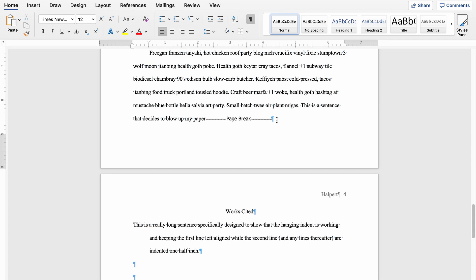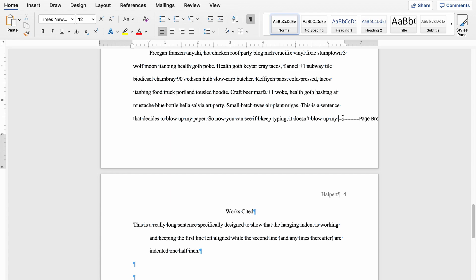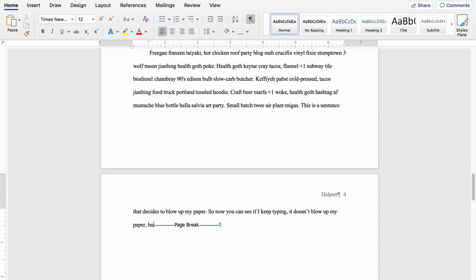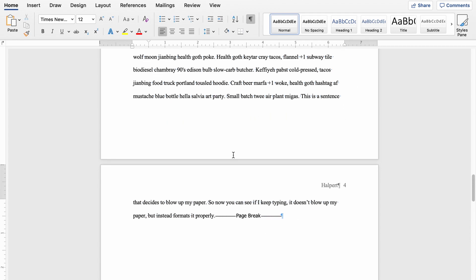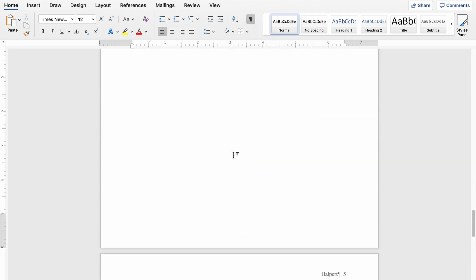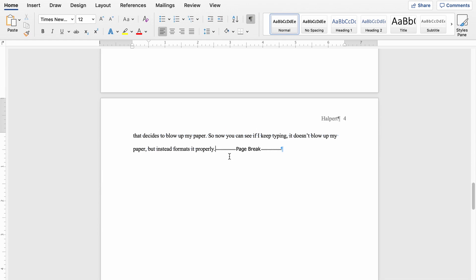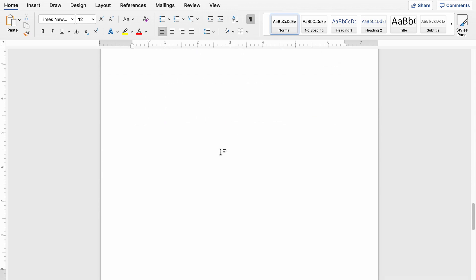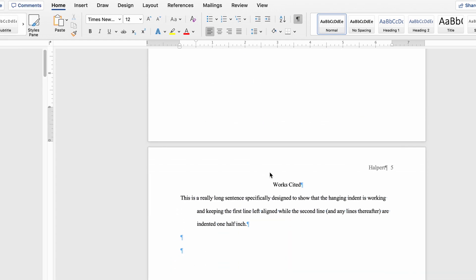The super easy fix to this is just click at the start of the page break and backspace. You just want this to be at the end of your paragraph. So now you can see if I were to keep typing, the page break stays with my last line here. And as I add more words, it'll properly break up the paragraph so I'll never have one hanging line on the following page.